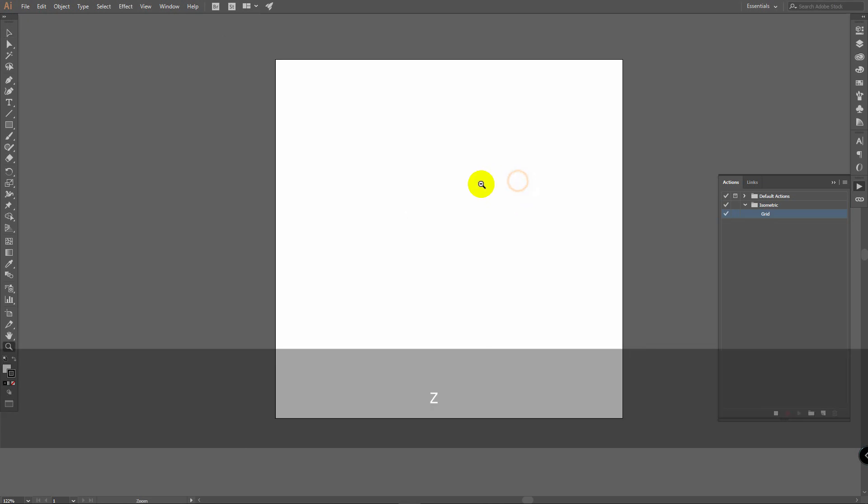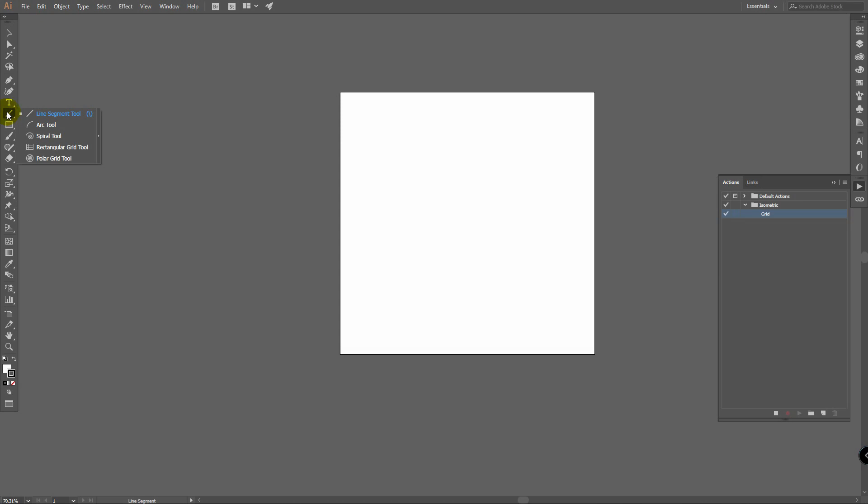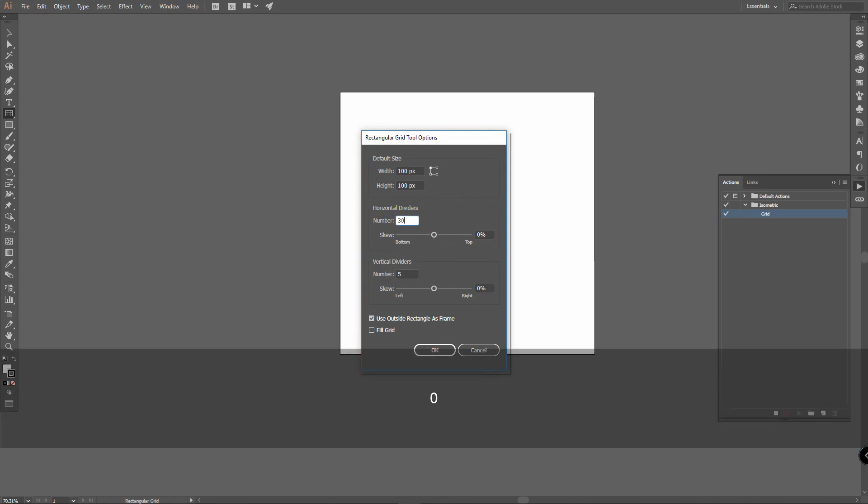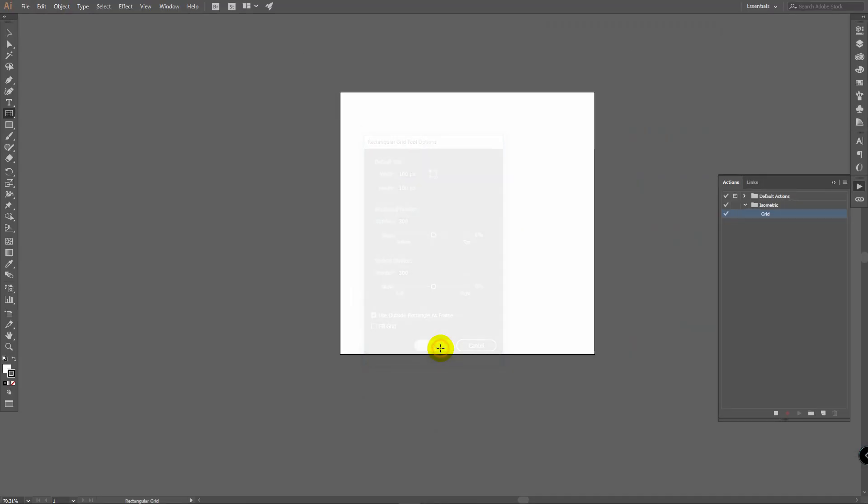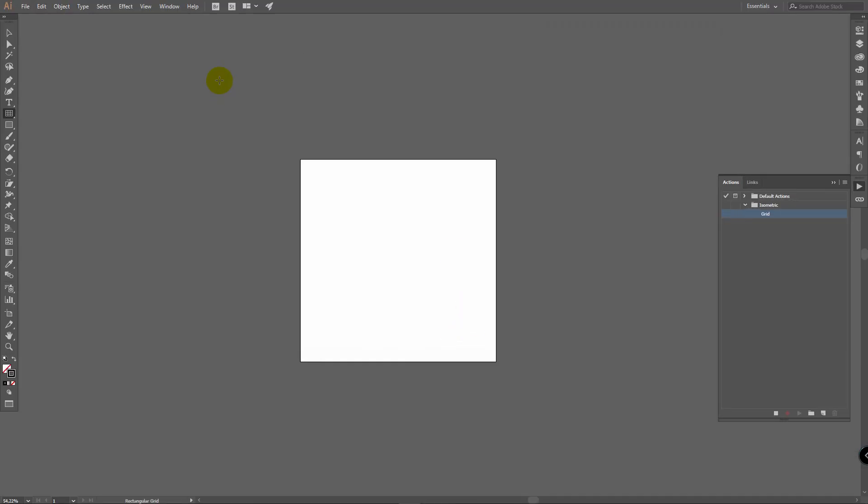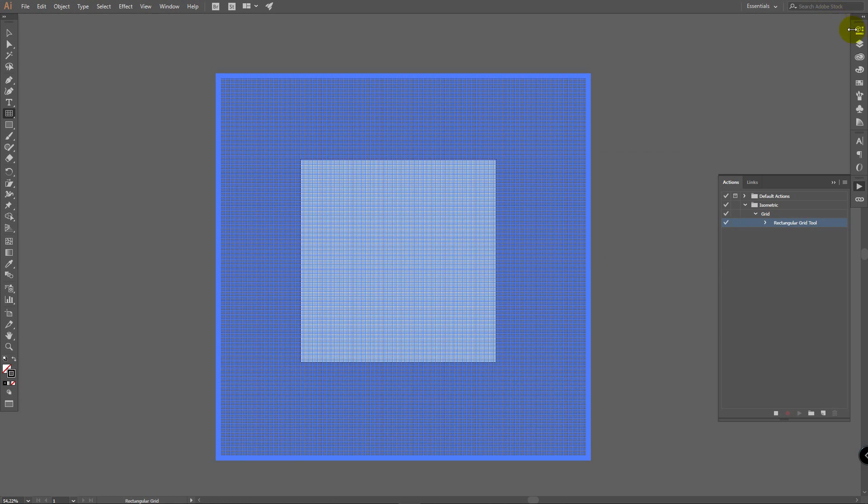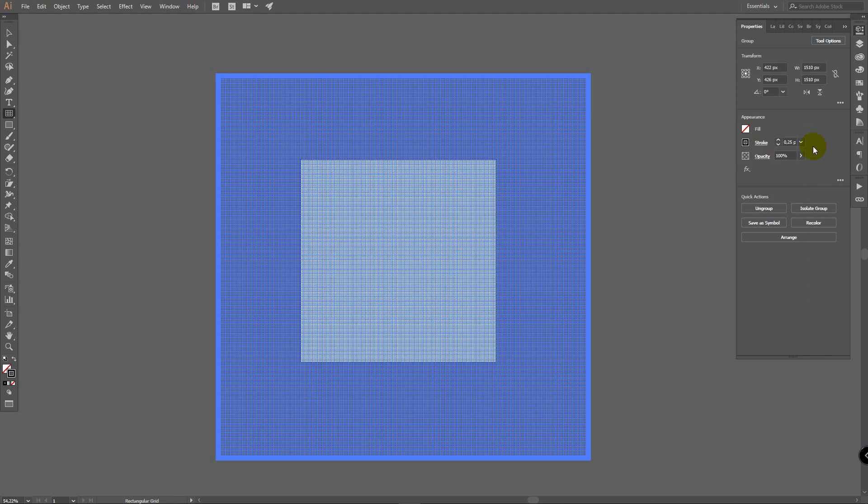After this zoom out, go for grid tool, it's over here. Click enter. Enter 300 here and 300 here. Then draw a rectangle like this. Go to properties panel. In stroke select 25 points and change opacity to 40%.